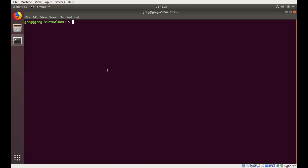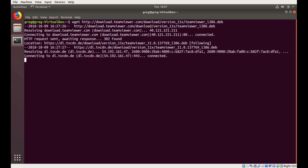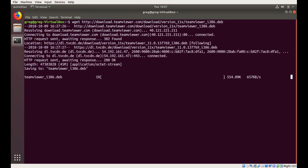First, we're going to download the .deb file for TeamViewer 11. And it's important to note that we're downloading the i386 version, so that's a 32-bit build of TeamViewer 11.